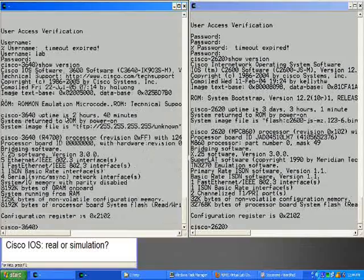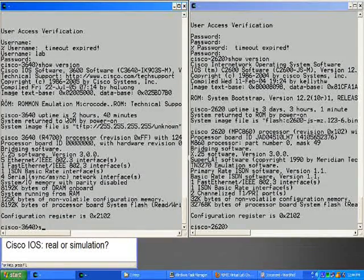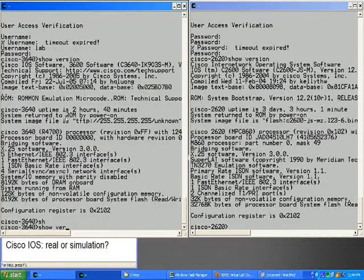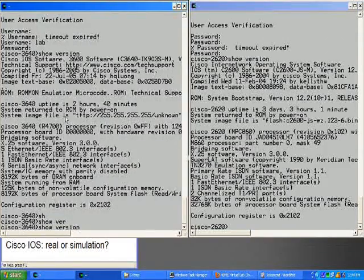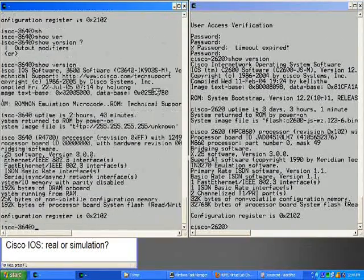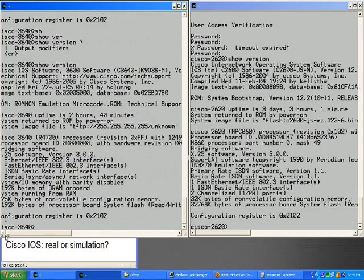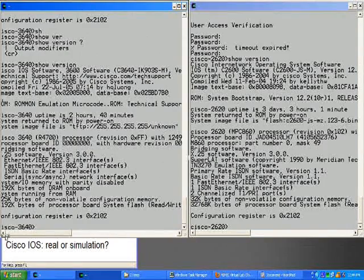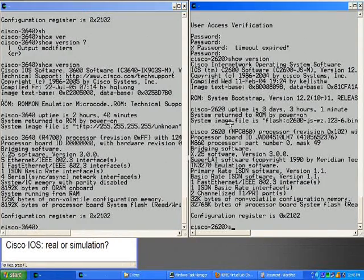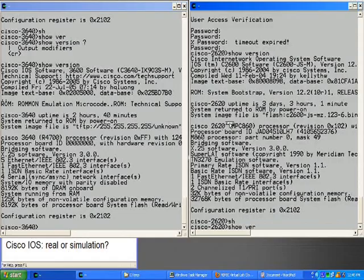On the left, we're doing tab completion and help for the show version command. And the same thing on the right.